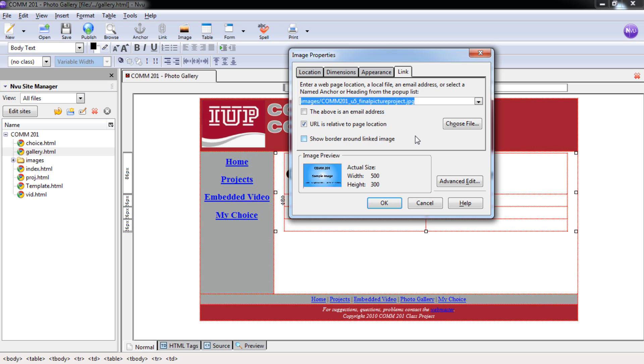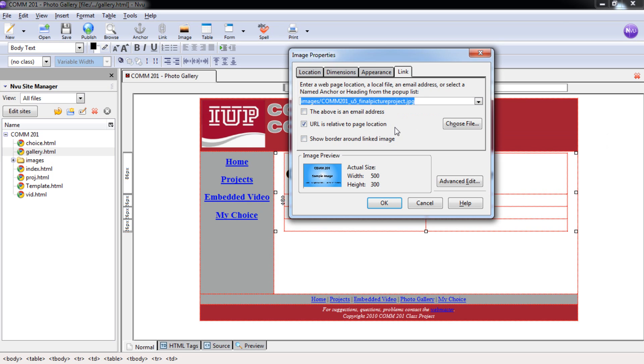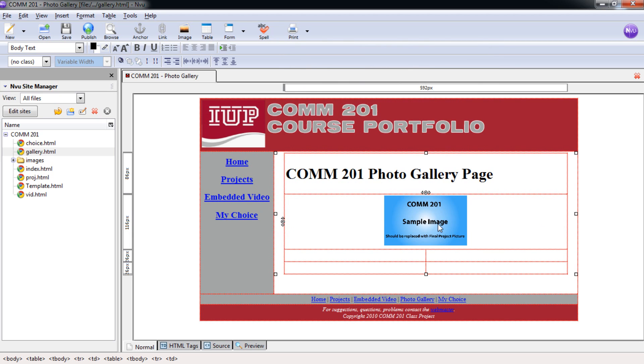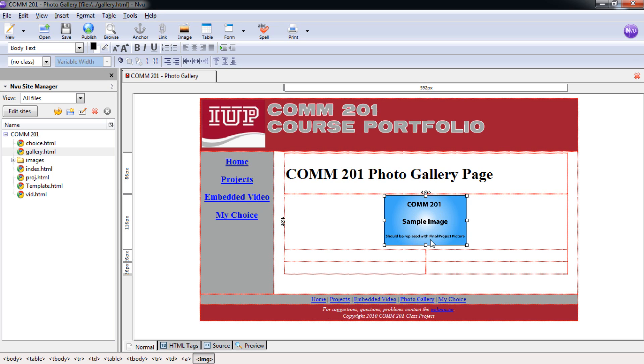So what that means is we've created a smaller version of the image and also a link to the large image. We don't have to create a separate webpage or anything else. It's going to do that automatically. It's a nice feature. It's going to open up in a completely new window in case someone wants to save that picture or view that picture. And once you have that, go ahead and select OK. And now you can see here, here's our graphic. I have just, again, a sample image. And it says here, should be replaced with Final Project Picture.